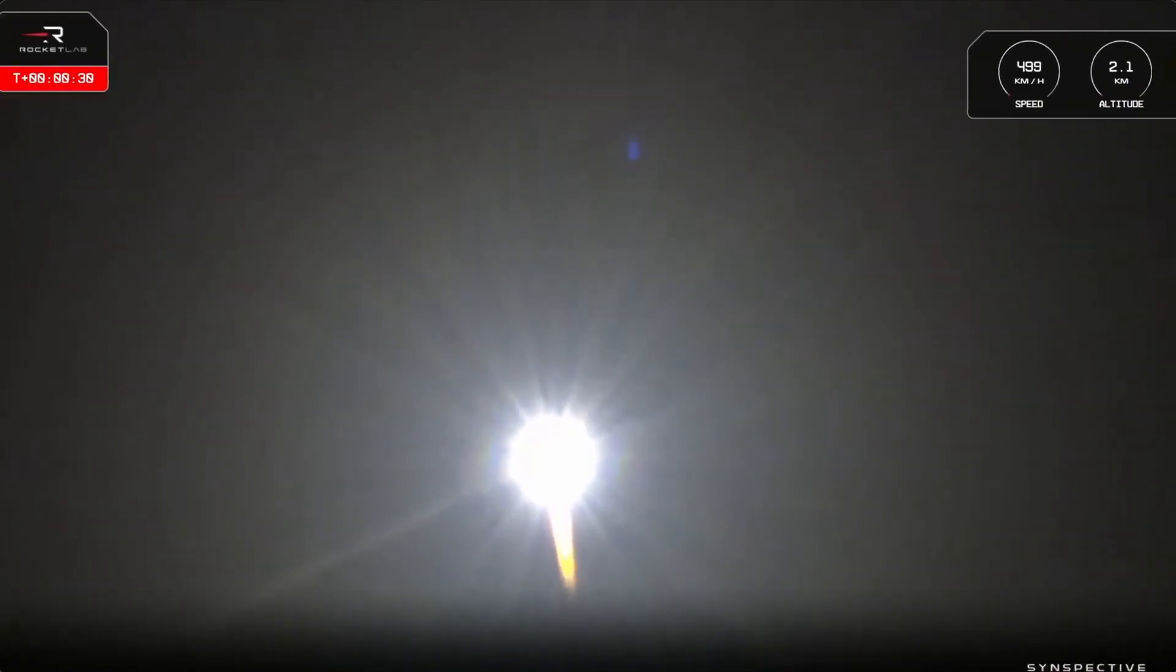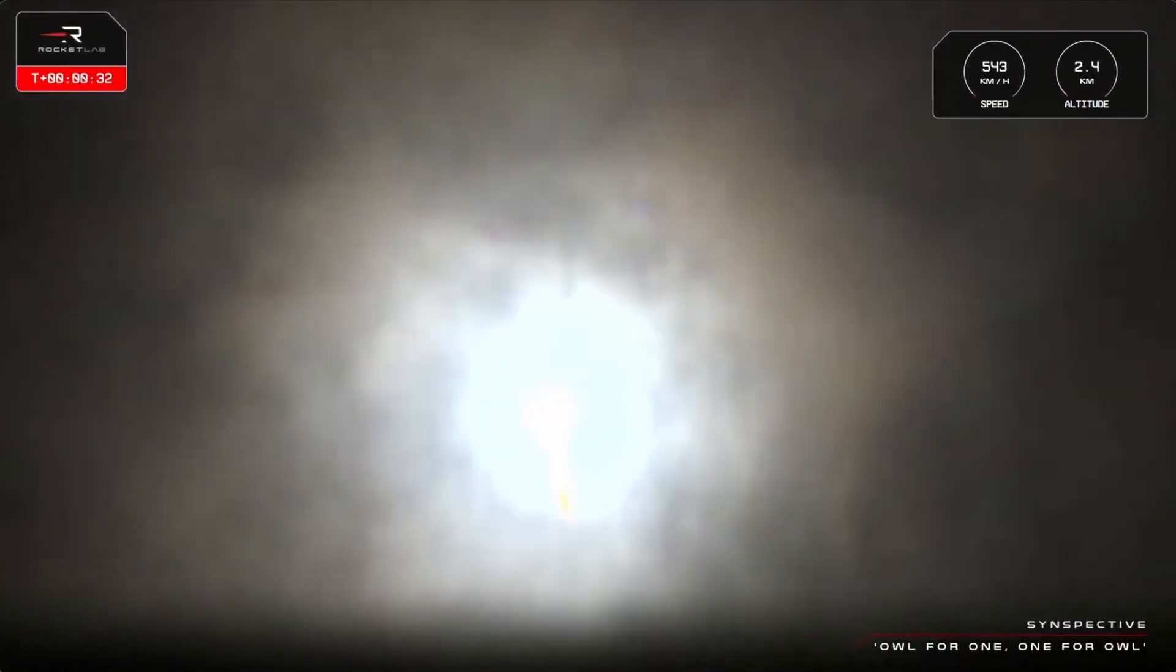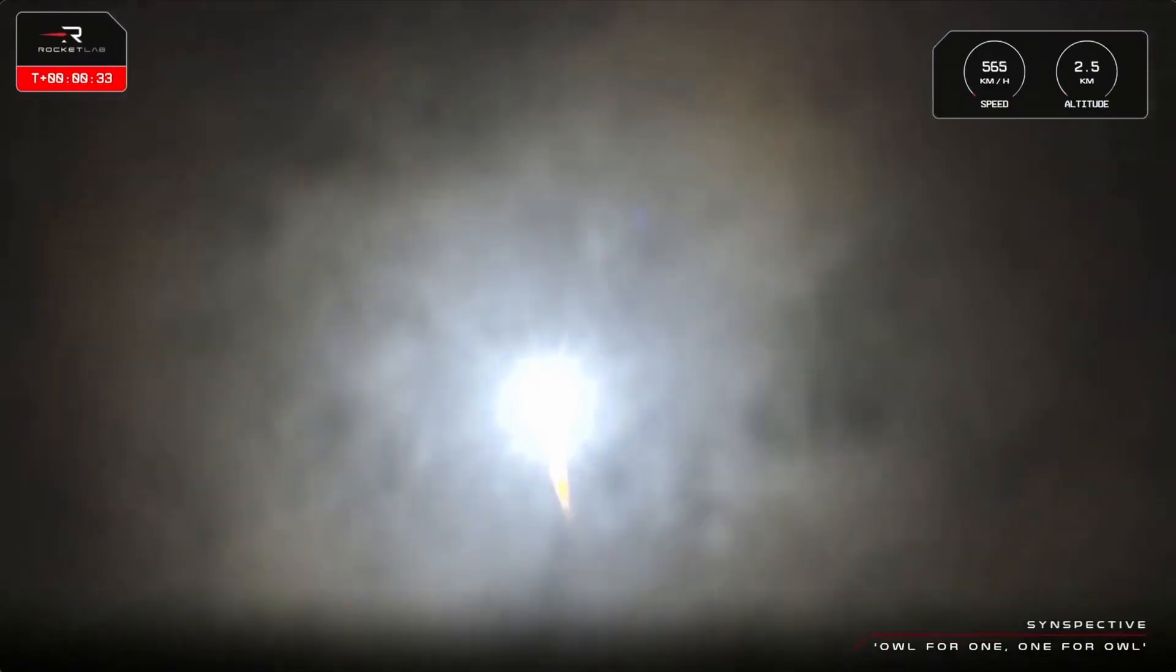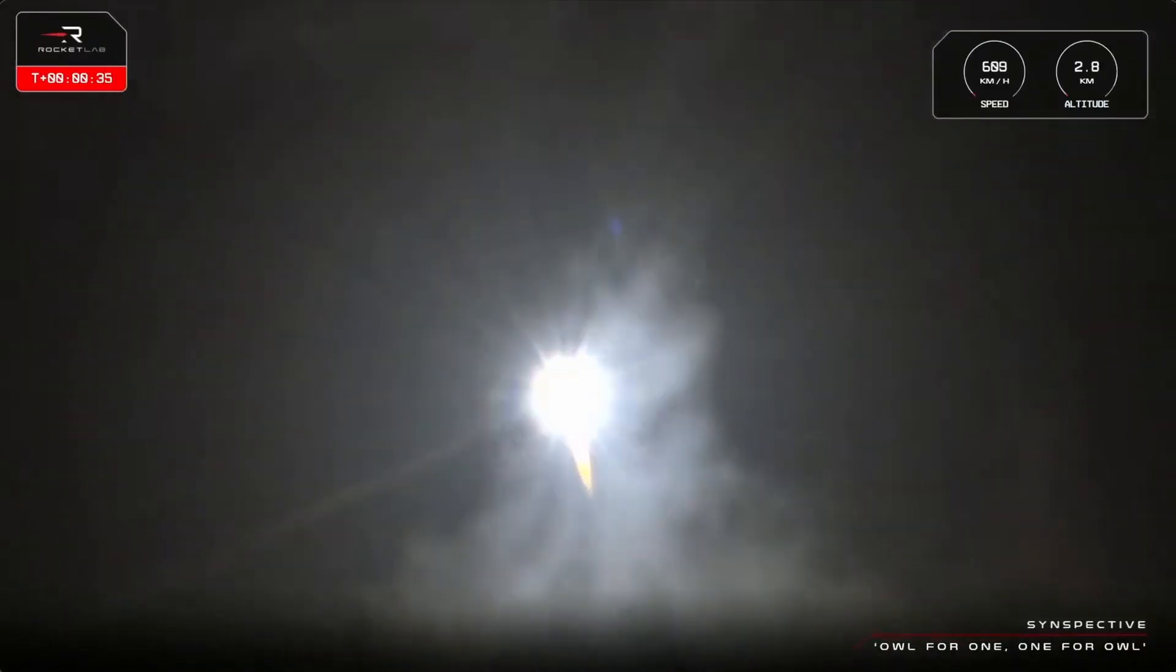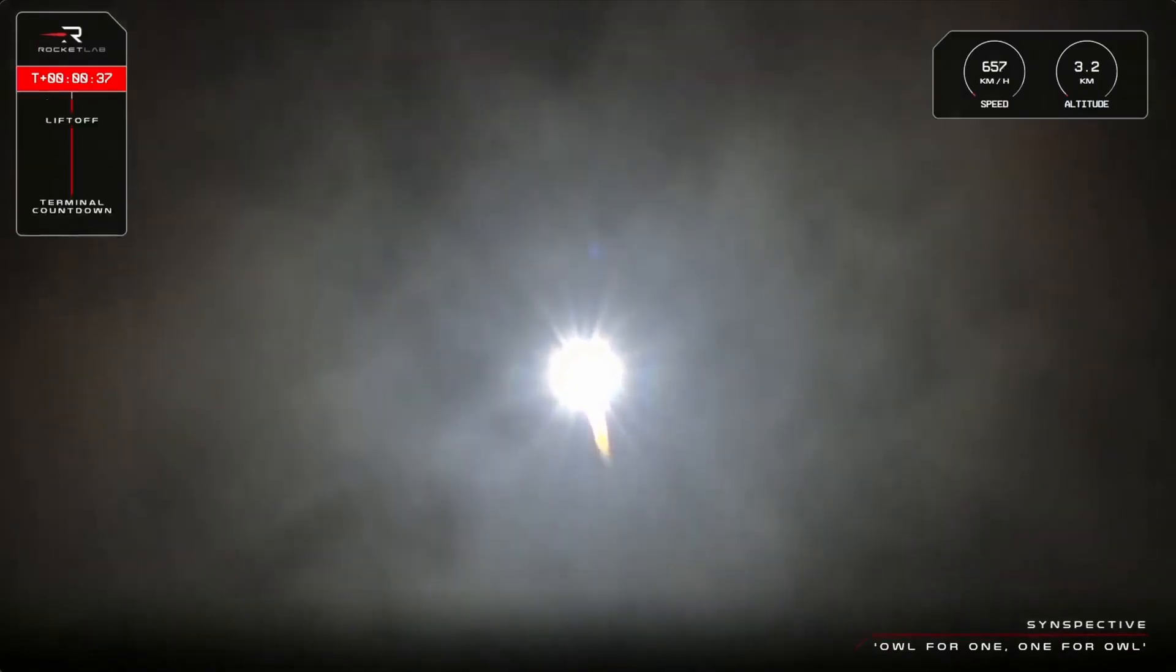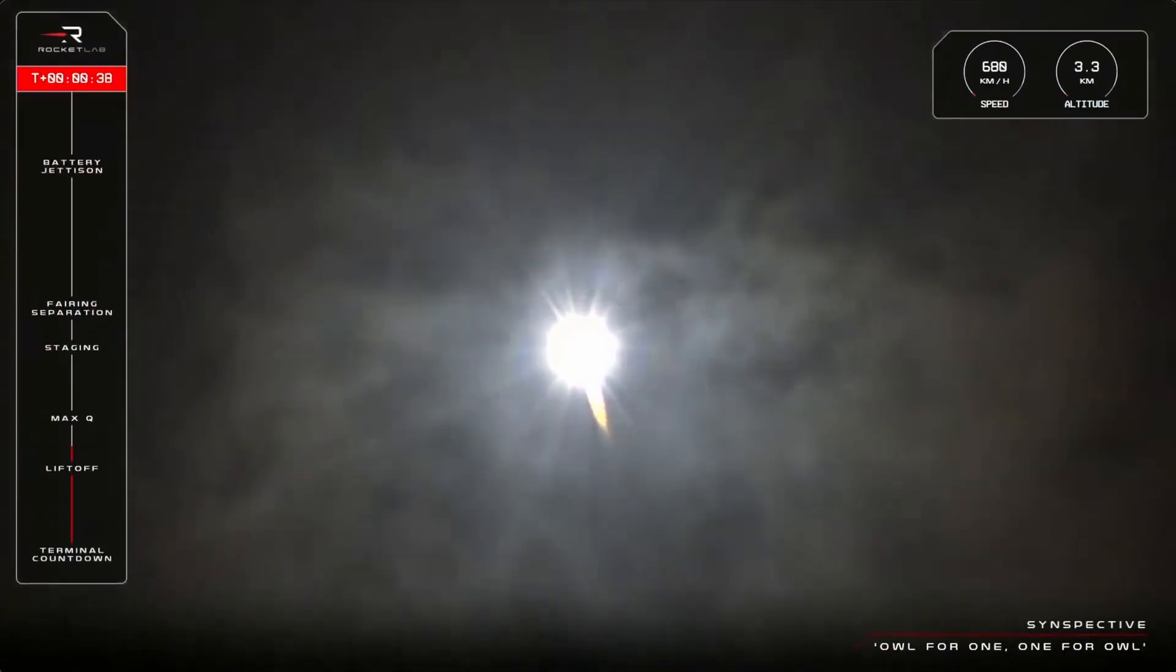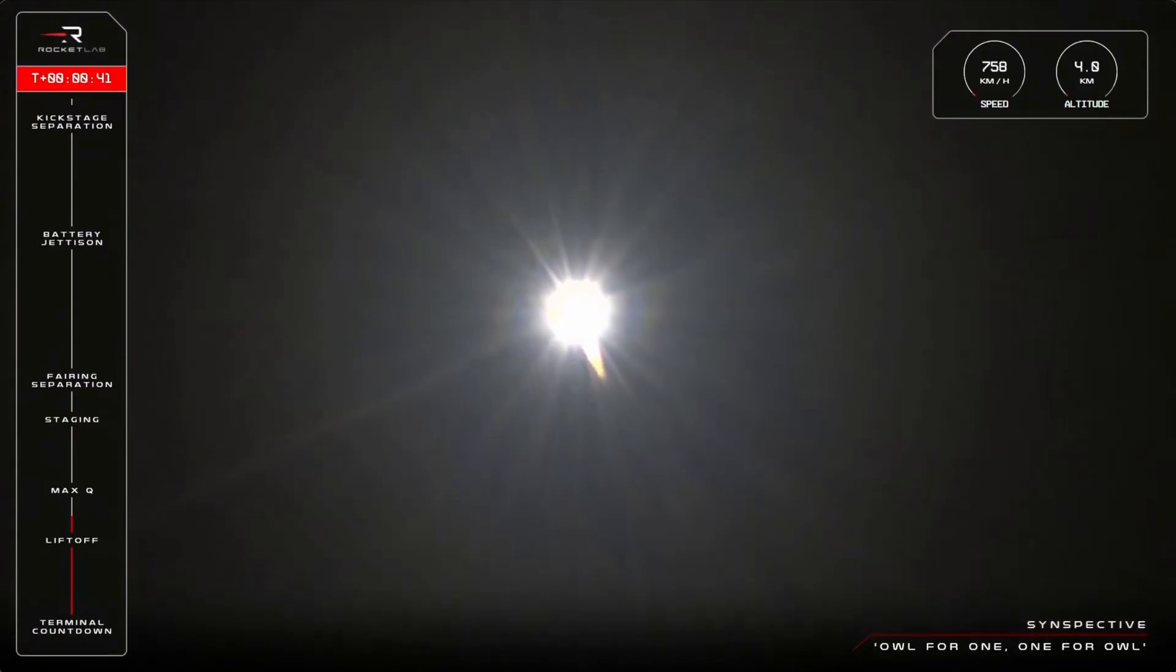Beginning there Trevor. Stage one propulsion nominal. Our 51st Electron rocket is soaring off the pad and on its way to Space Force Inspective.